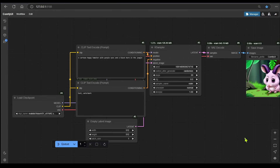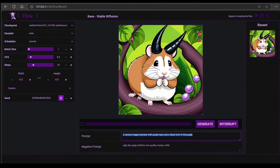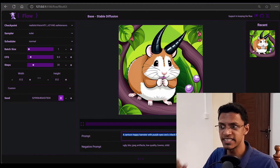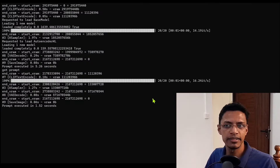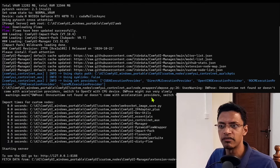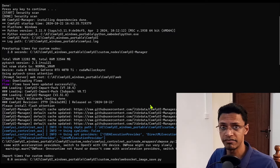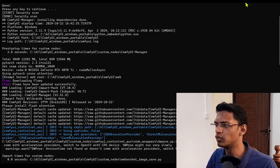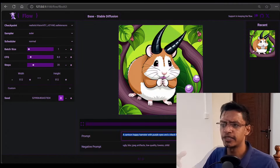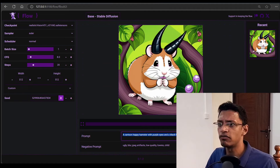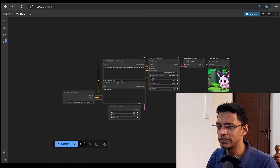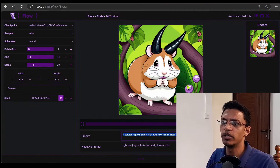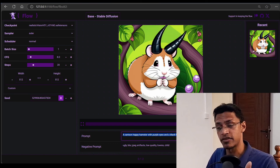Basically, we are going to go from this to this UI. Now, this is still ComfyUI — in the backend I'm still running ComfyUI, so you will be getting all the benefits from ComfyUI. It is just that instead of interacting and generating images using this view, you will be using this view.